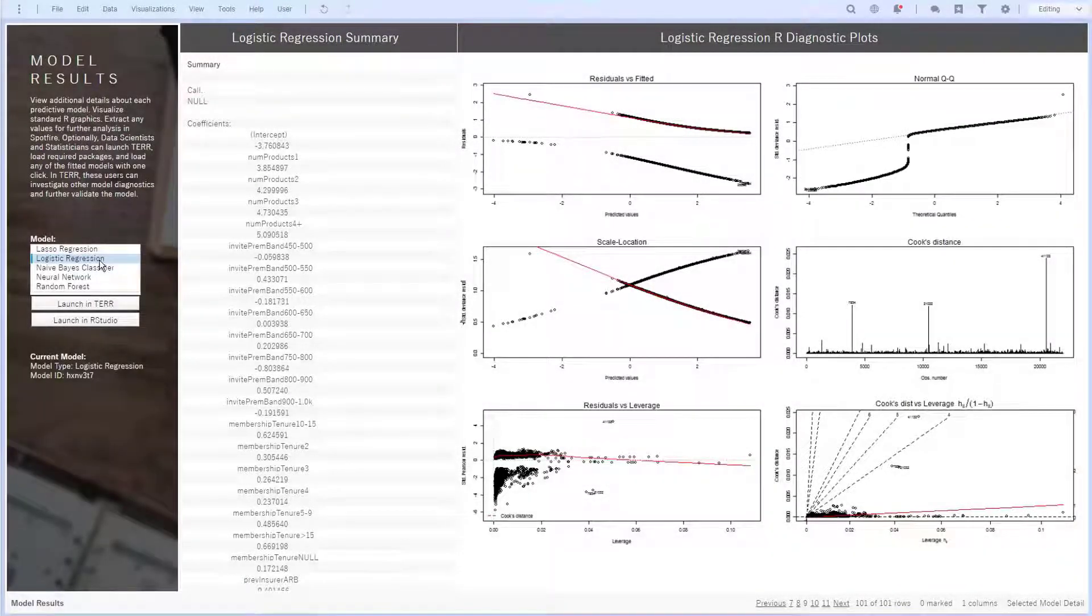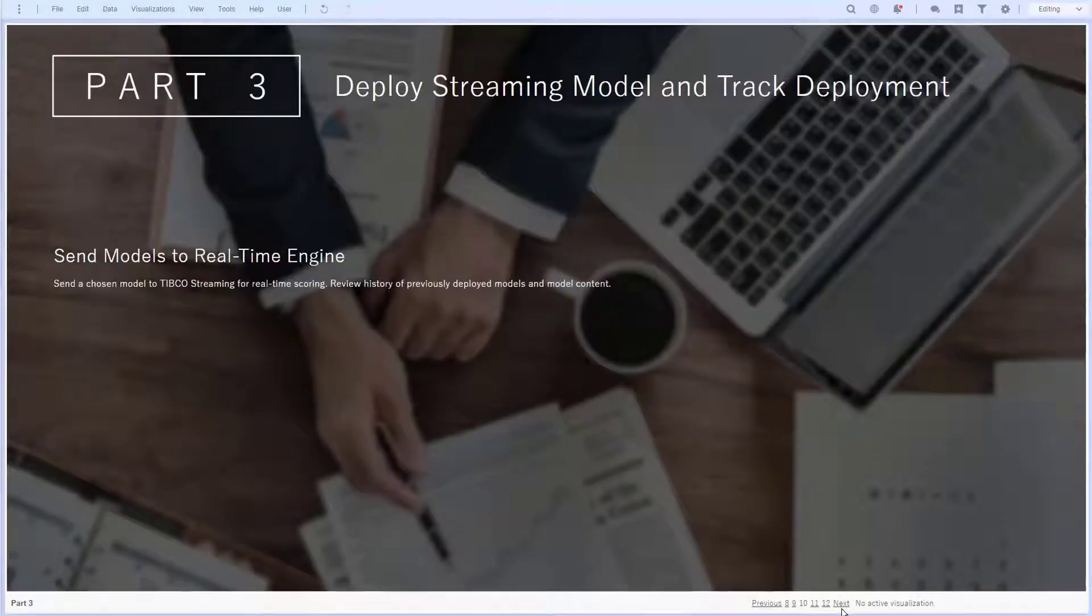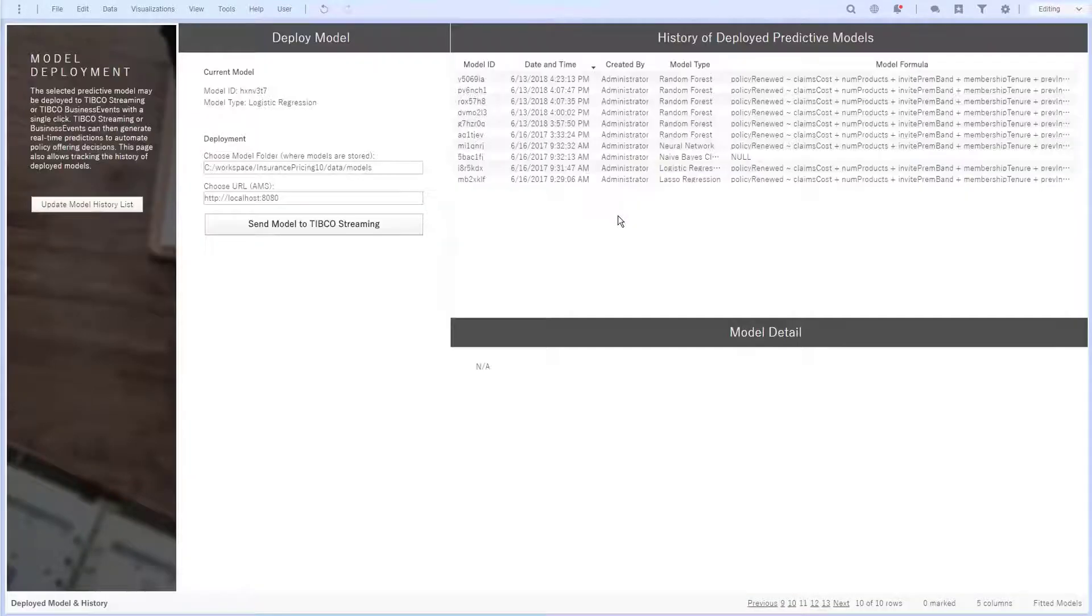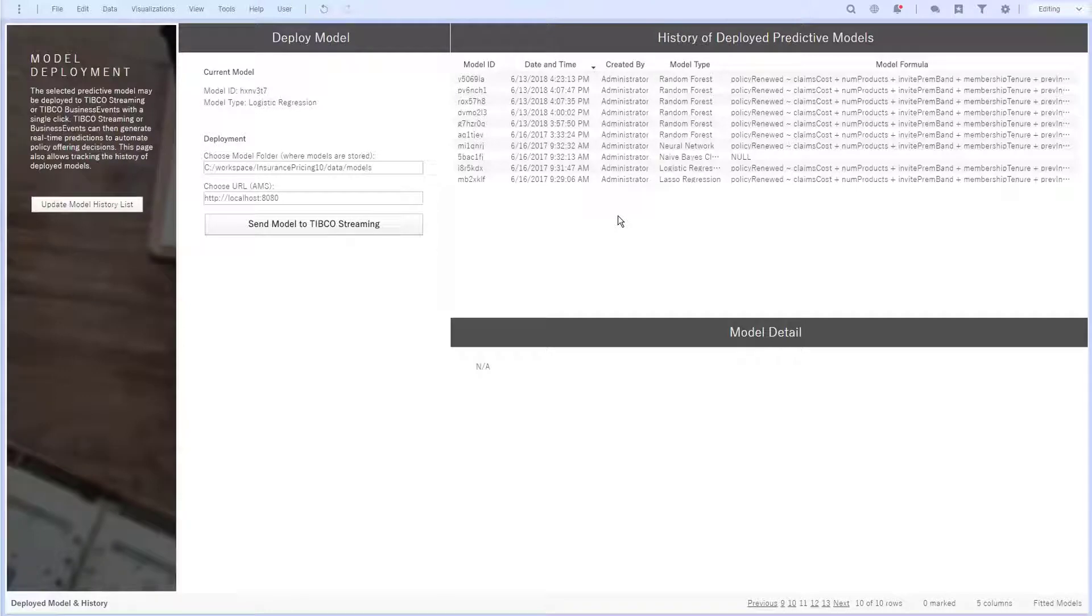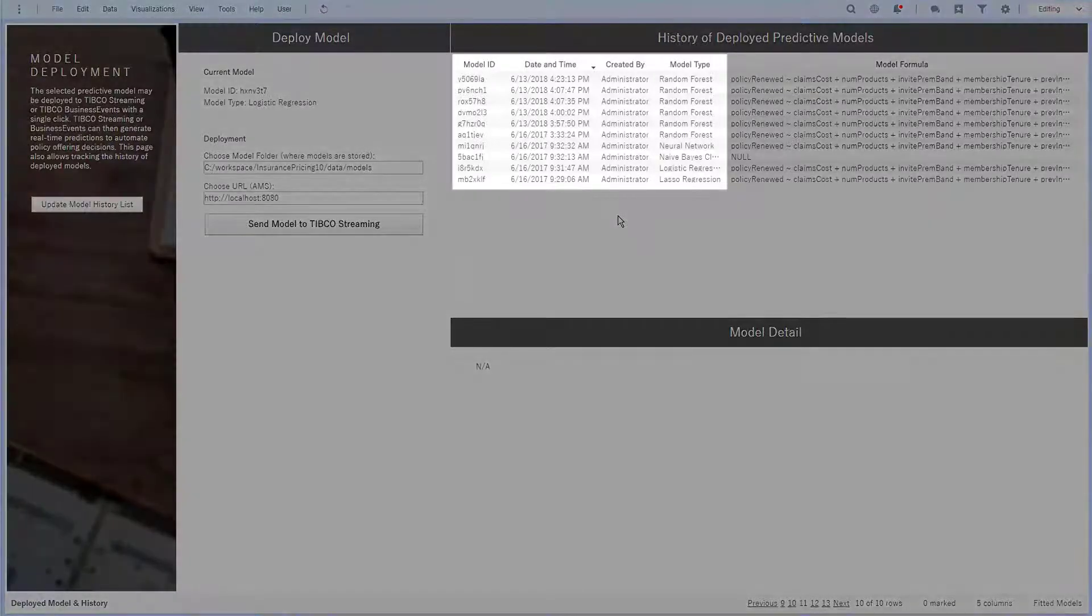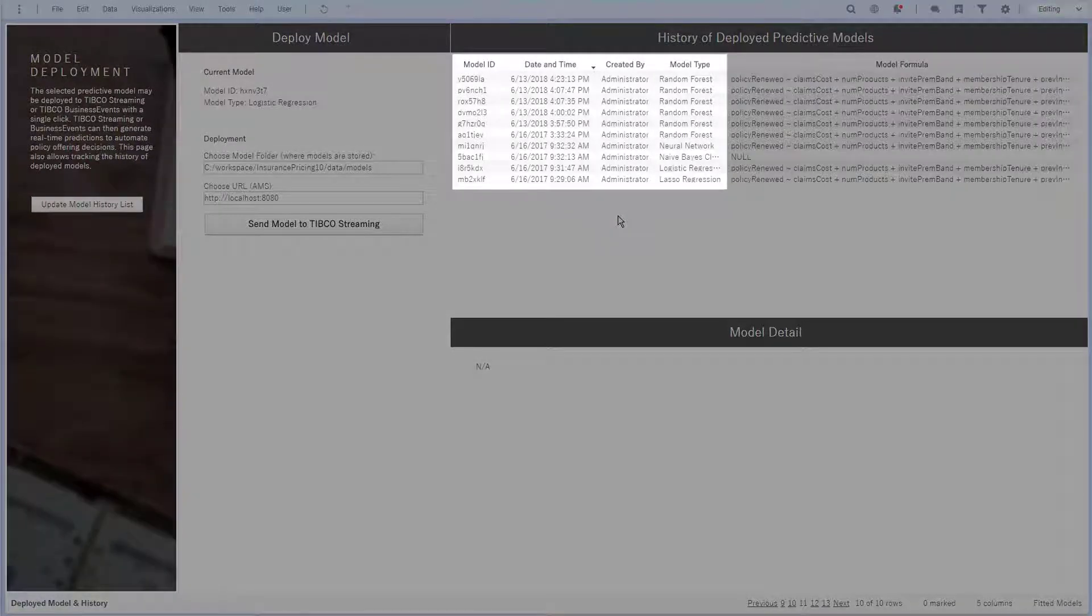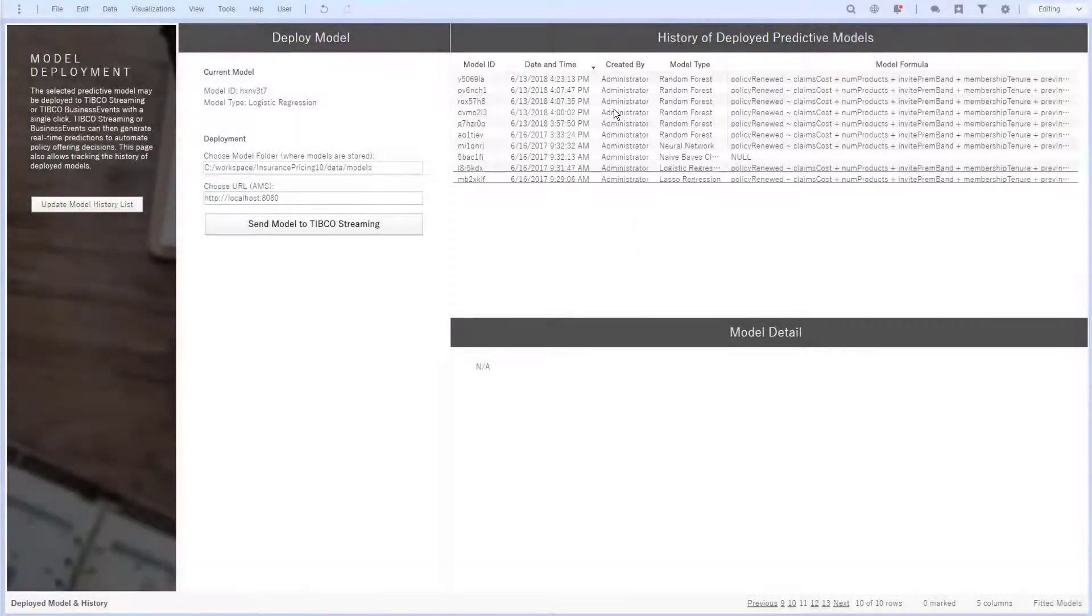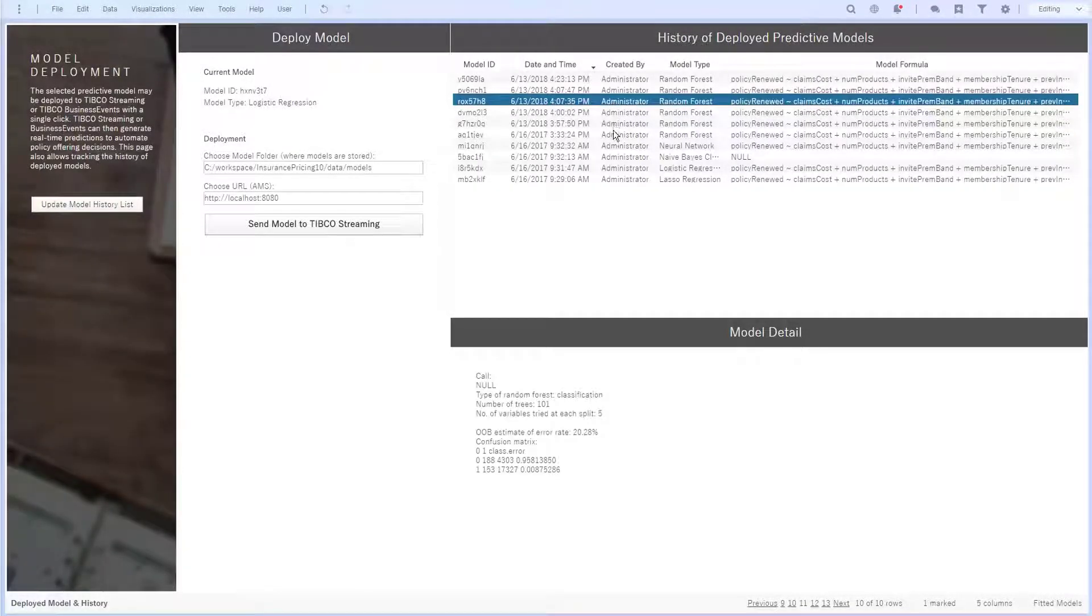Now that I've selected my logistic regression model, I want to deploy it into the real-time streaming engine run by TIBCO Streaming. On this page, I get a good overview of all the historical models that have been deployed before, including the model ID, the timestamp it was deployed, who deployed it, and what type of model it was. Clicking different models gives me additional model details as well.